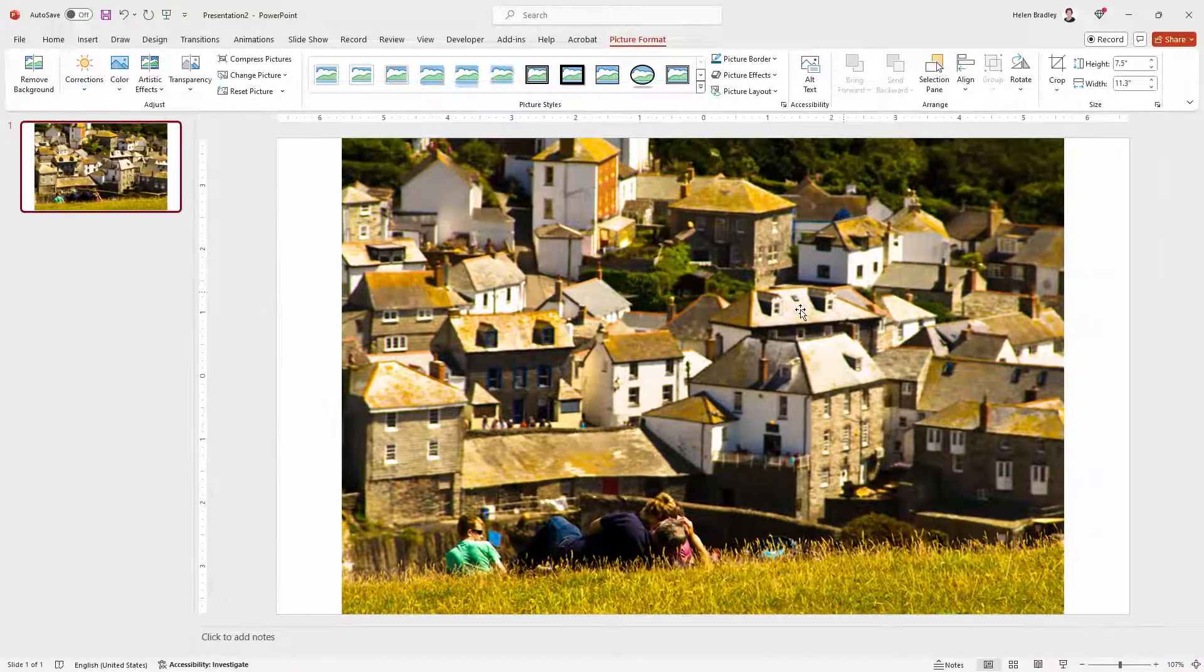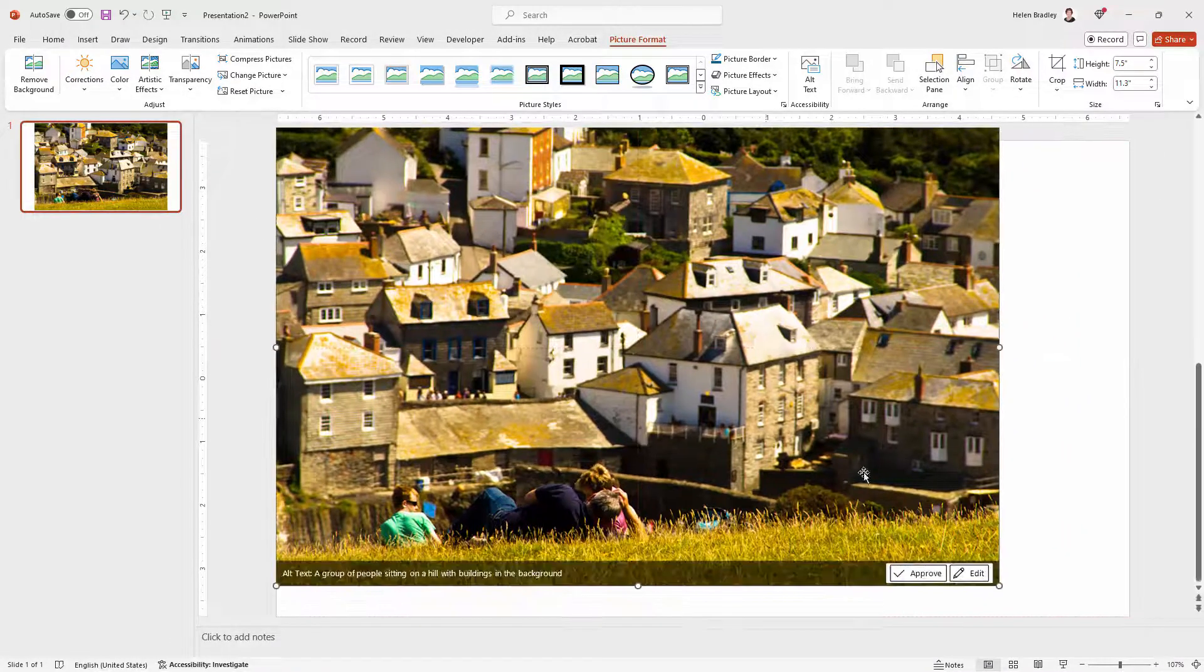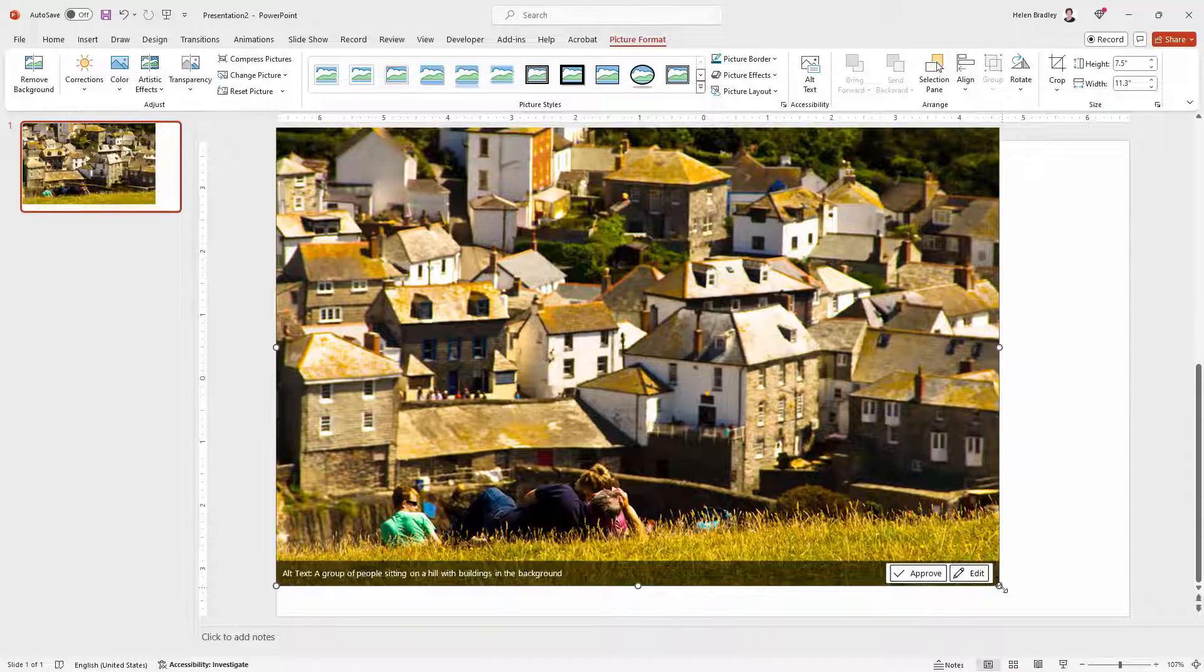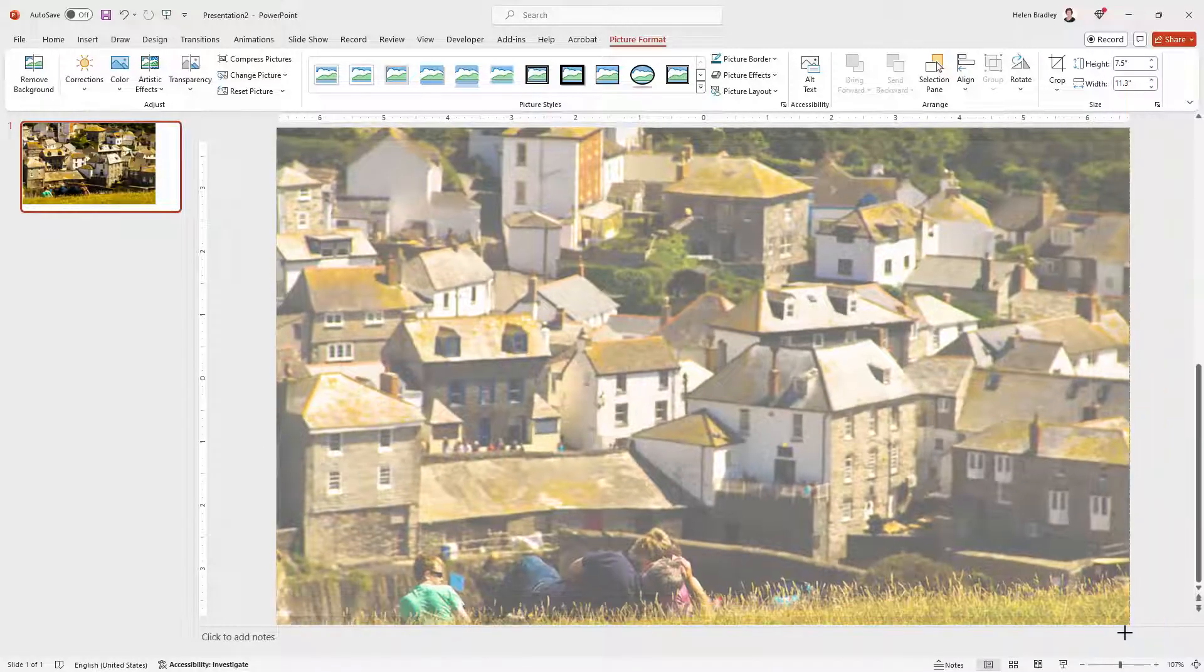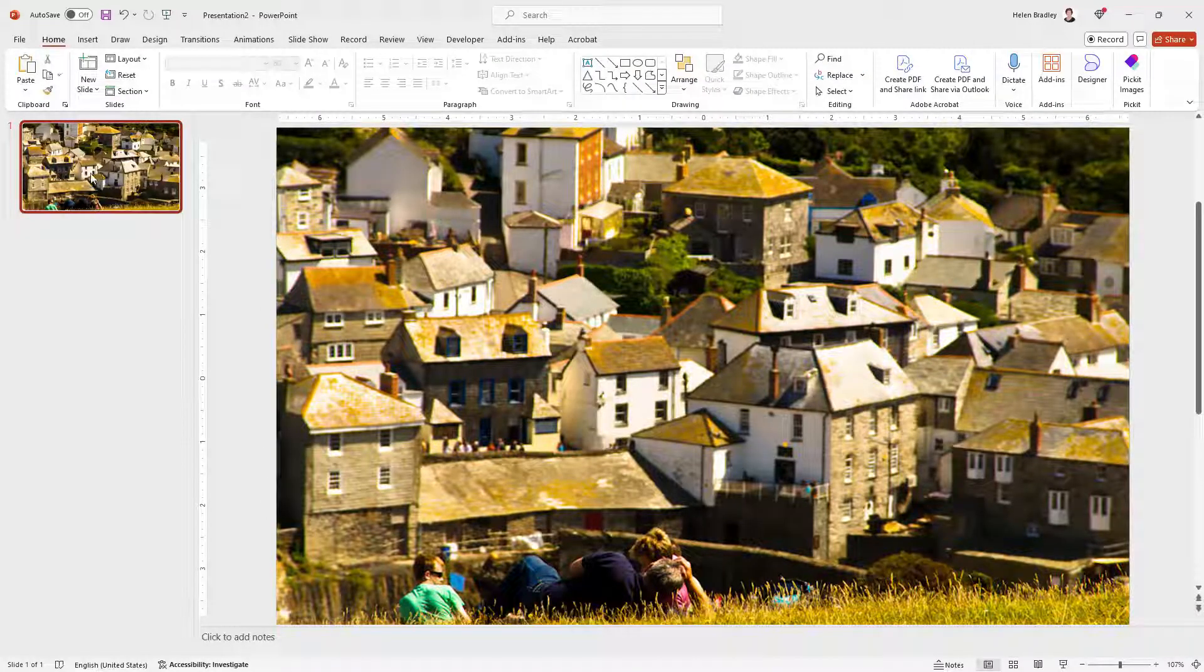Now for this particular picture I just want it to scale up so that it fills the entire slide so I'm just going to position it over the slide.